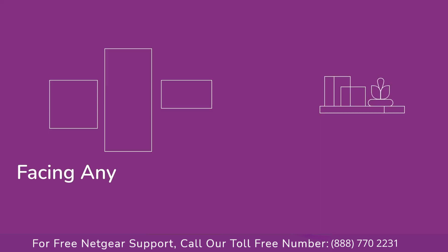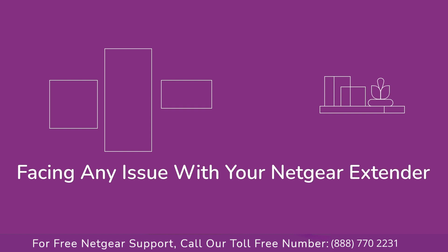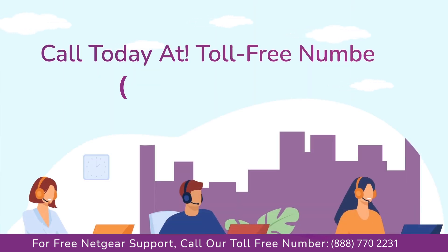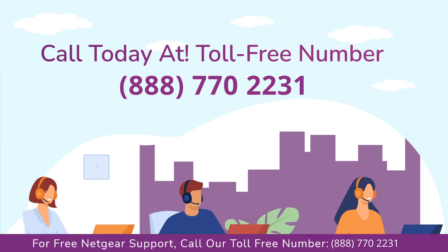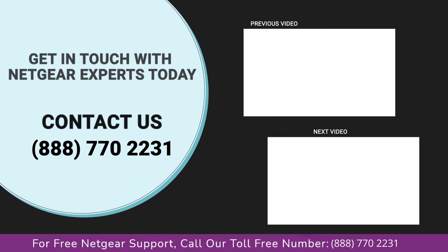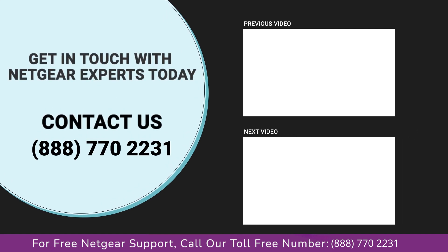In case if you are still facing any issue with your Netgear range extender device, get in touch with our Netgear range extender experts for instant solutions. Thanks for watching our video and do not forget to like, share and comment on the video so that you never miss any video from us.